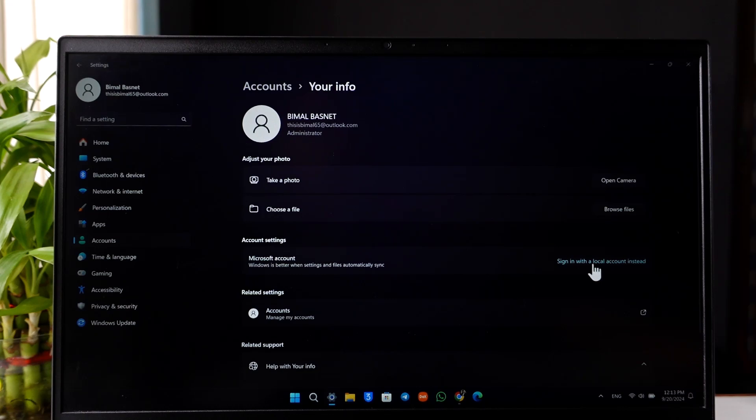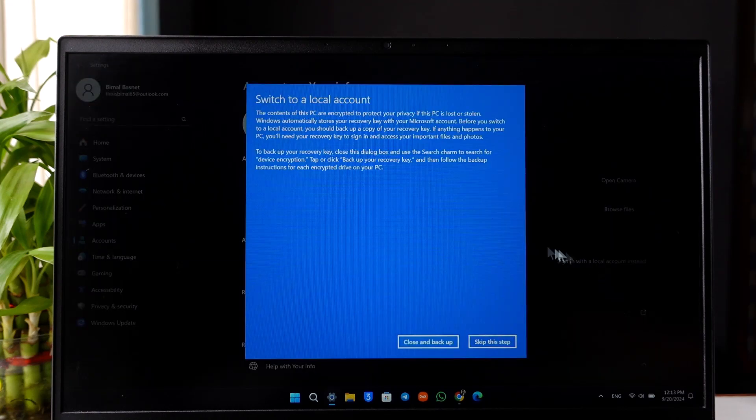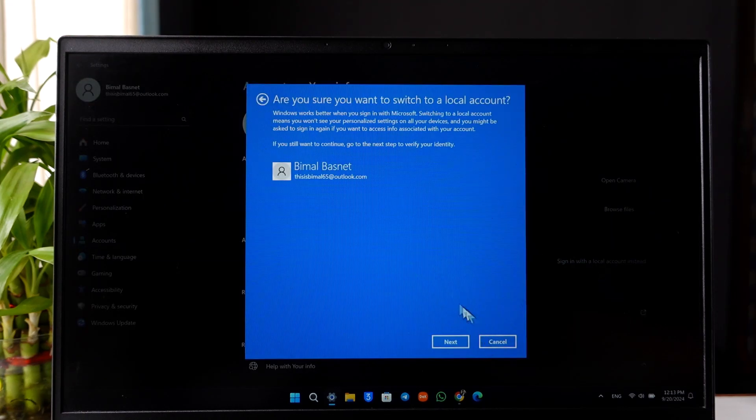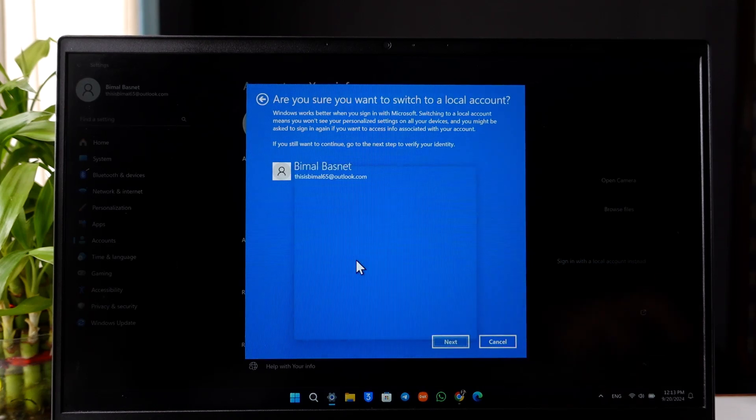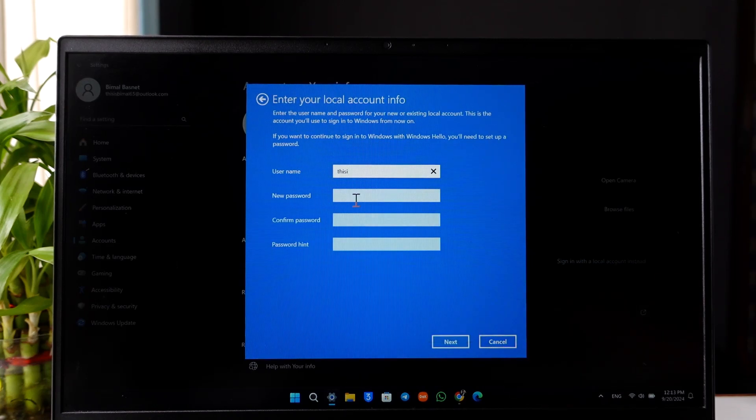Select 'Sign in with local account,' click on 'Skip this step,' then click on Next. Here, verify your current PIN. You can see fields for new password.